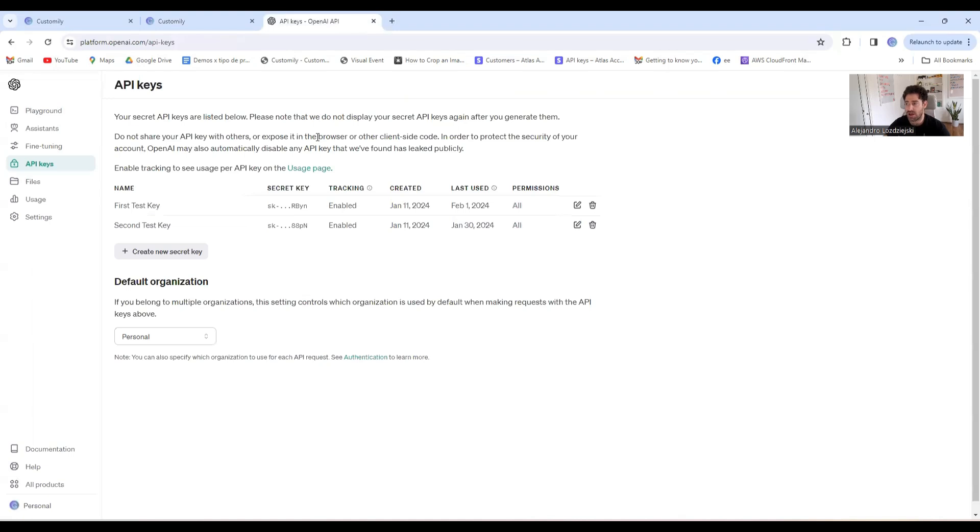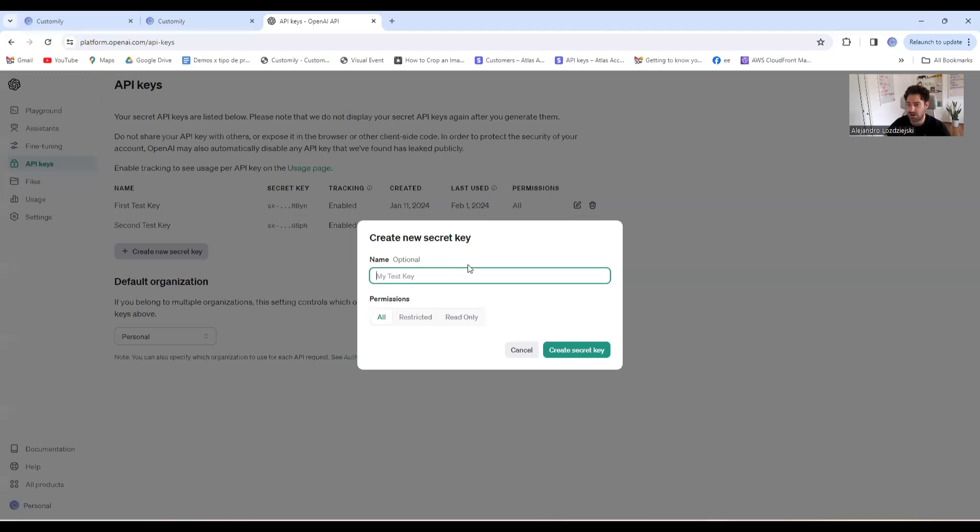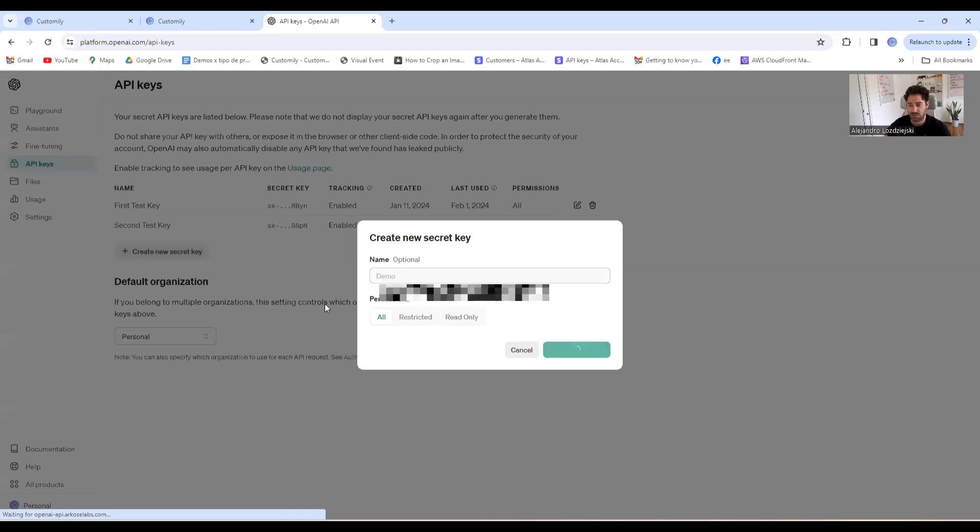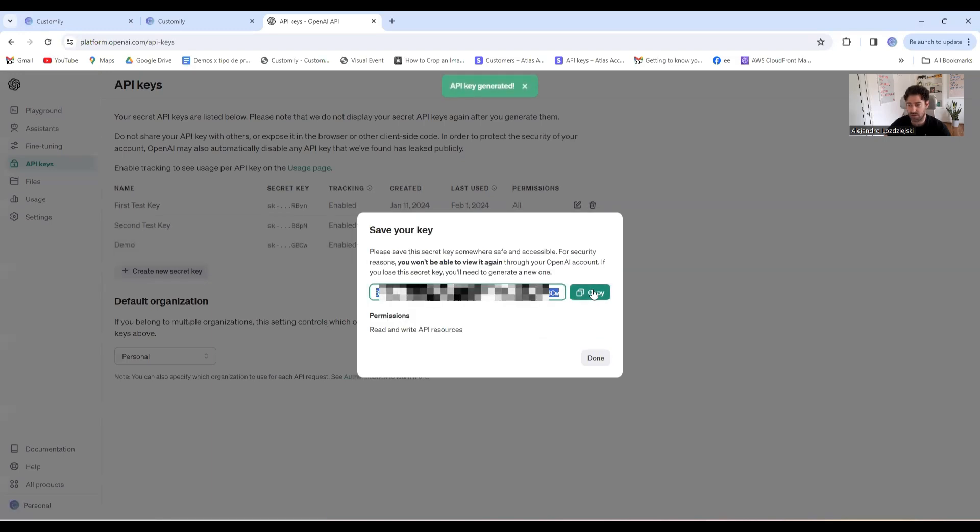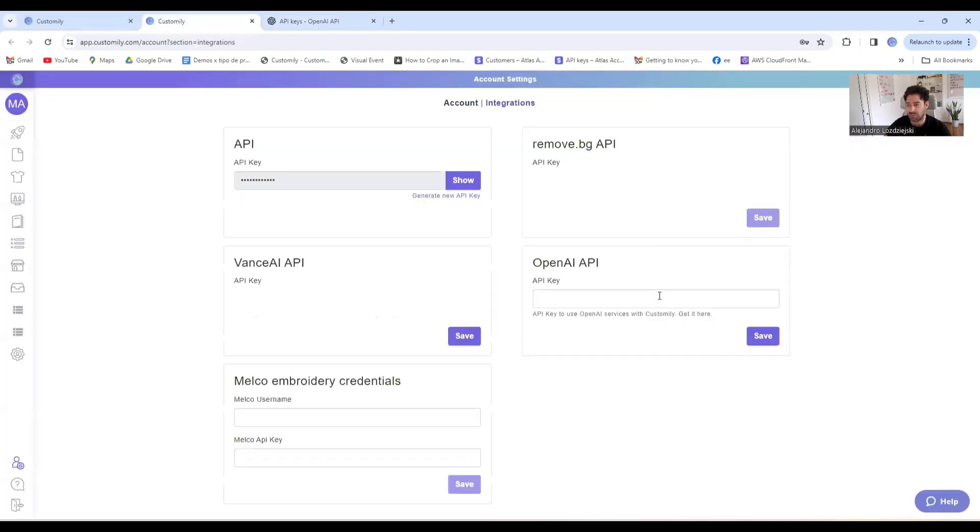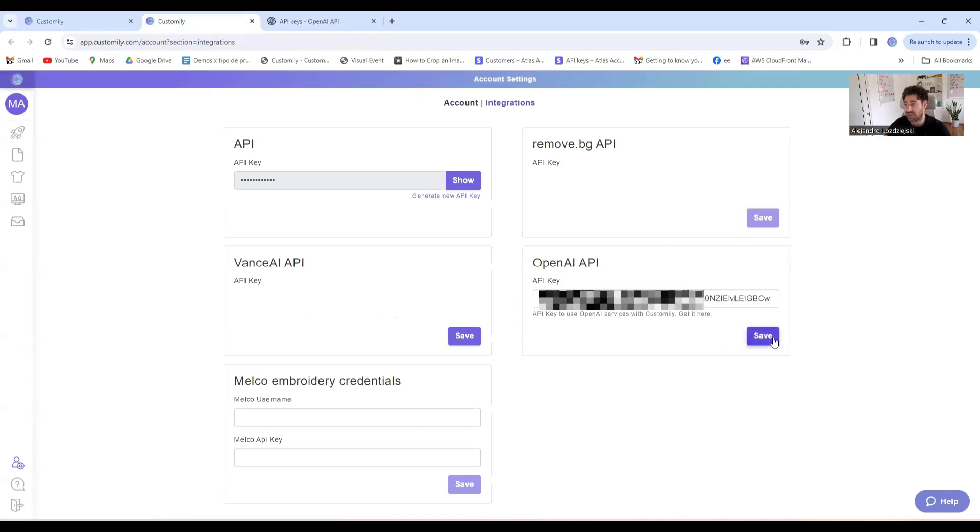You have to have an OpenAI account, and you create a new key here. I can name this key whatever I want. It will generate the key, so I'll just copy the key and paste it here in my account settings. I save it, and I'm good to go.